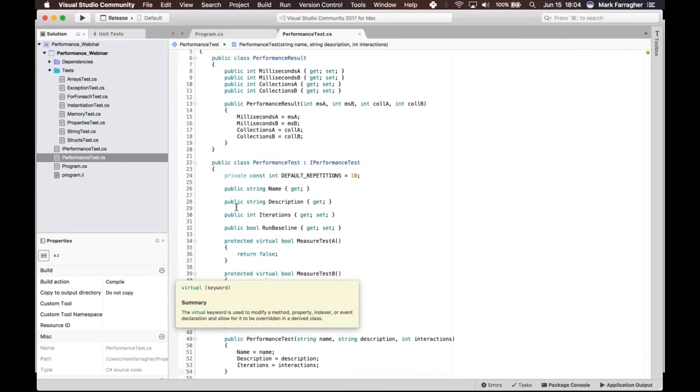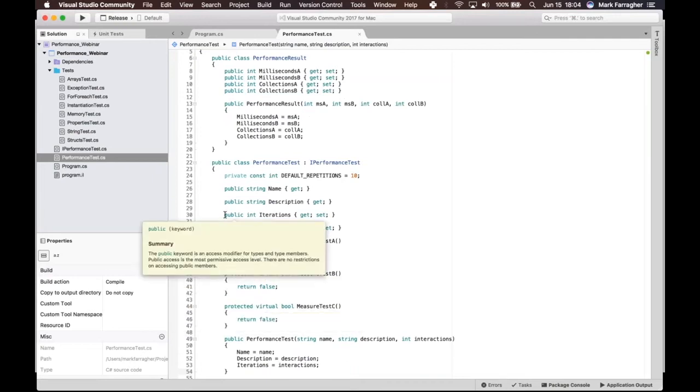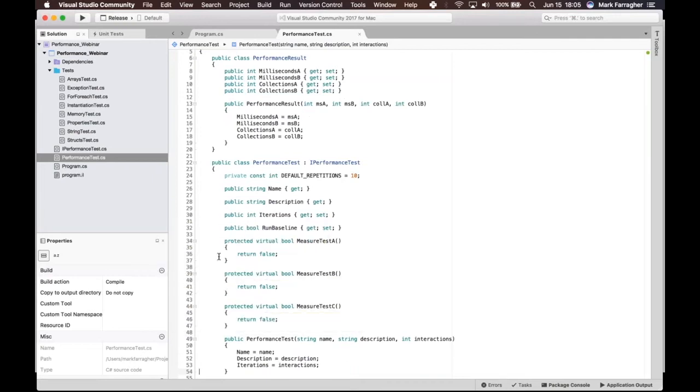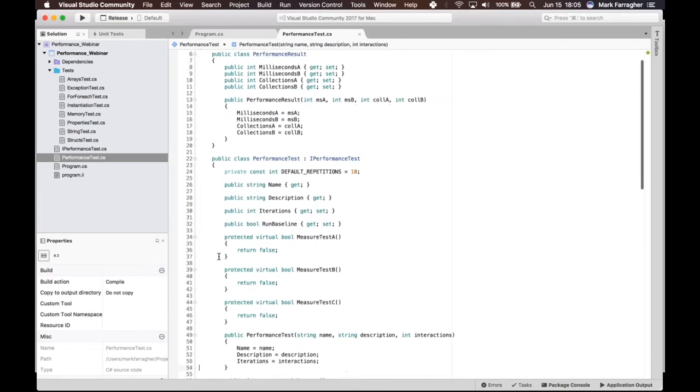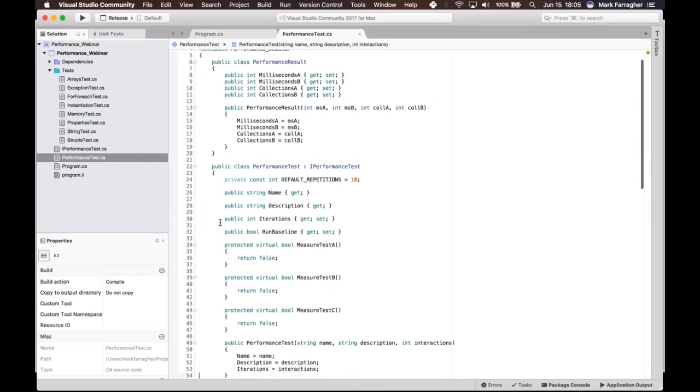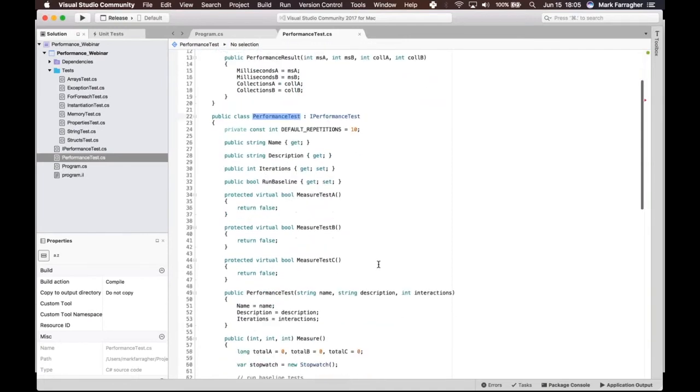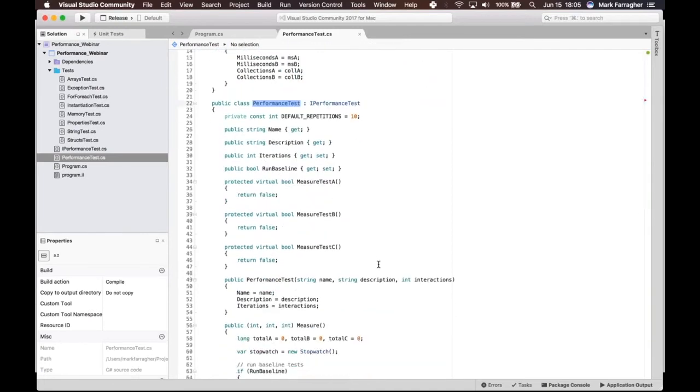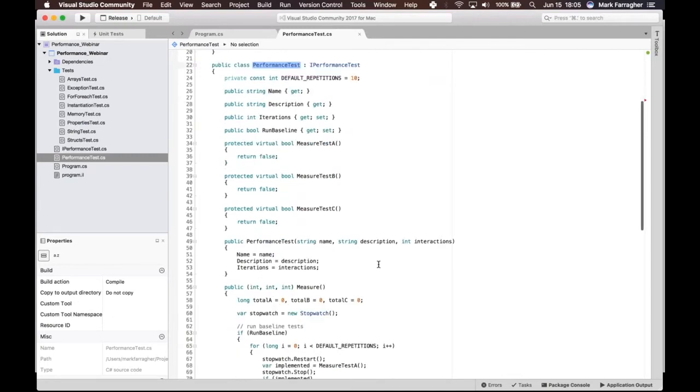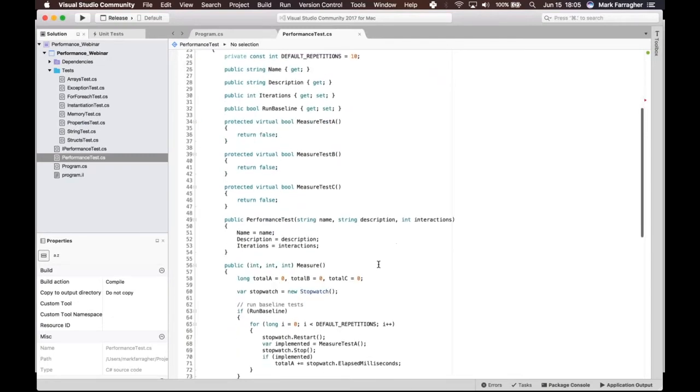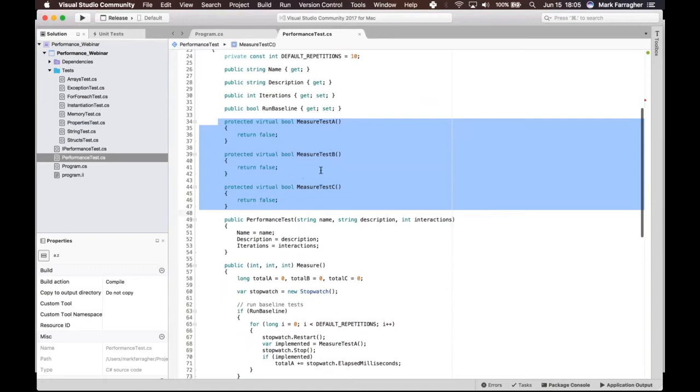I've written a console program to do performance measurements and I'm using a base class called PerformanceTest to run the different performance tests. I have three methods here: MeasureTestA, MeasureTestB, and MeasureTestC. These are virtual methods, and in any derived class I will put the test code in here.